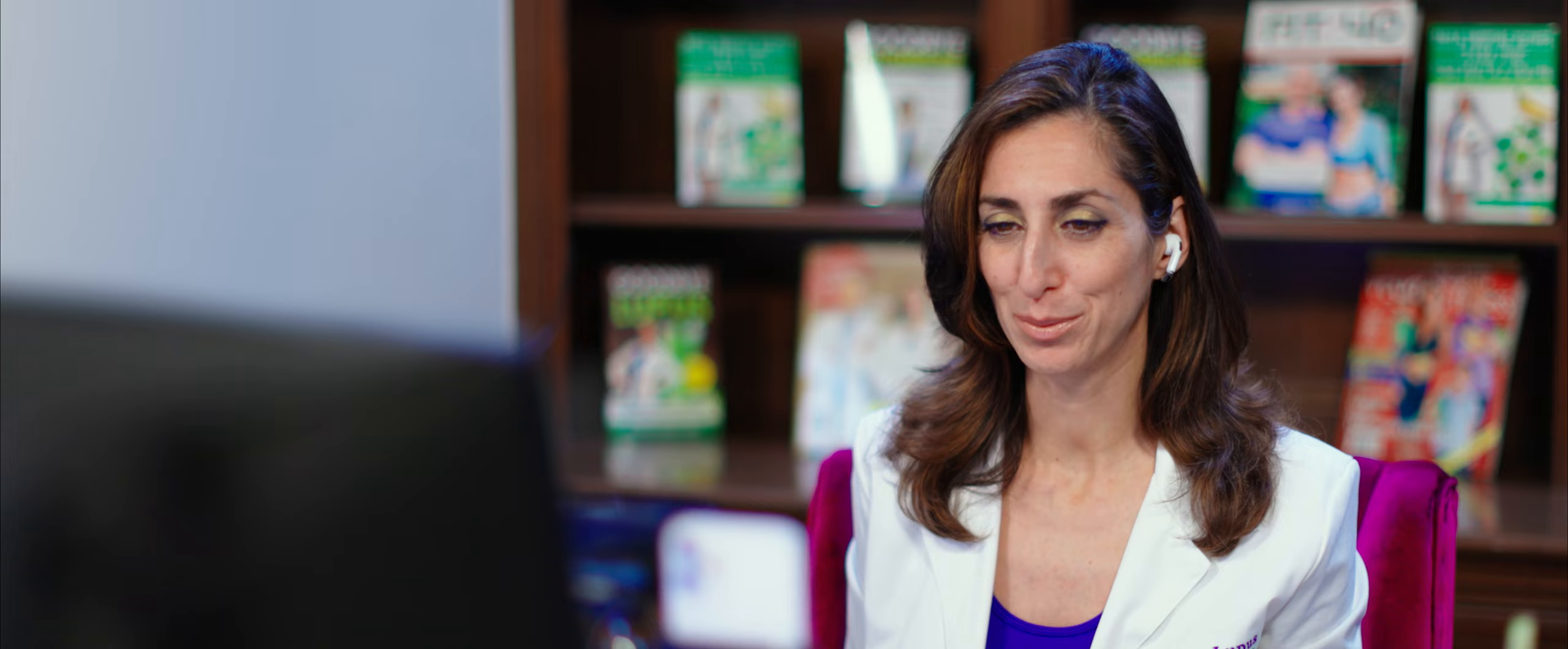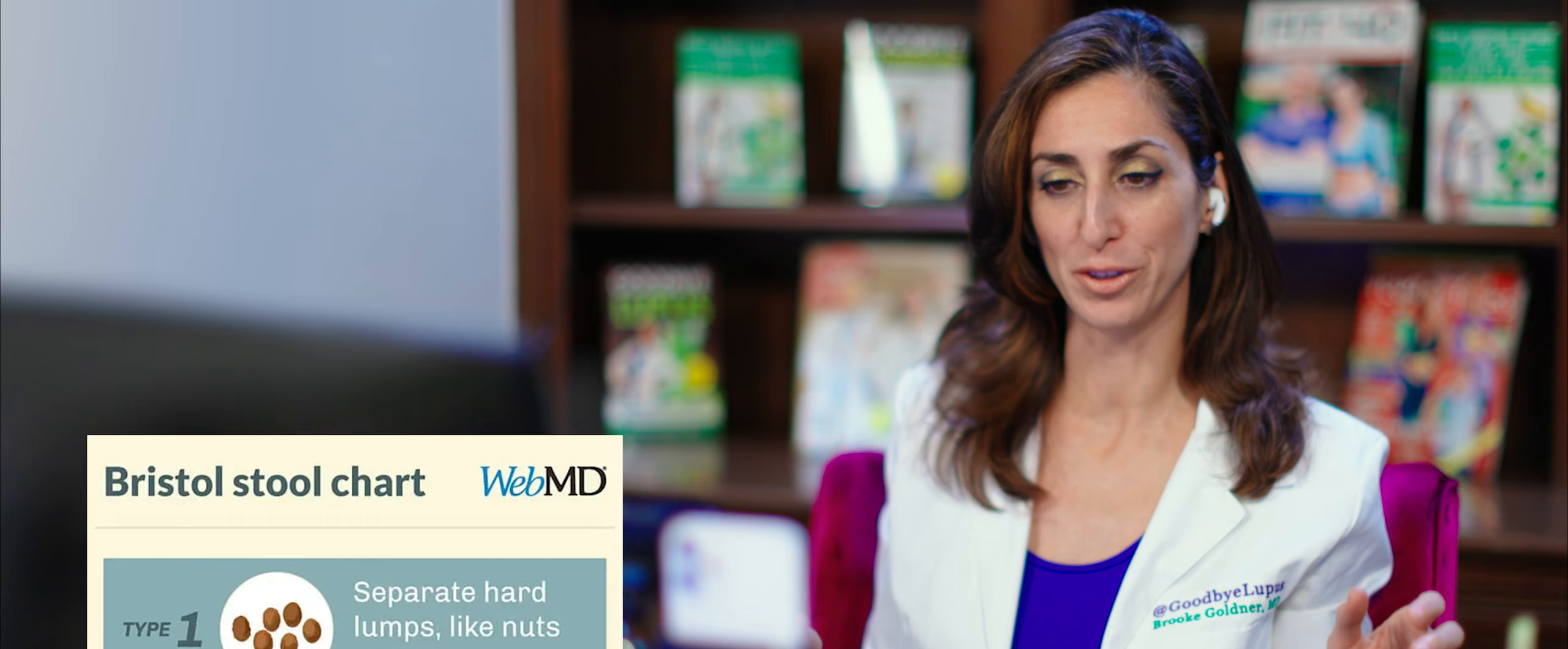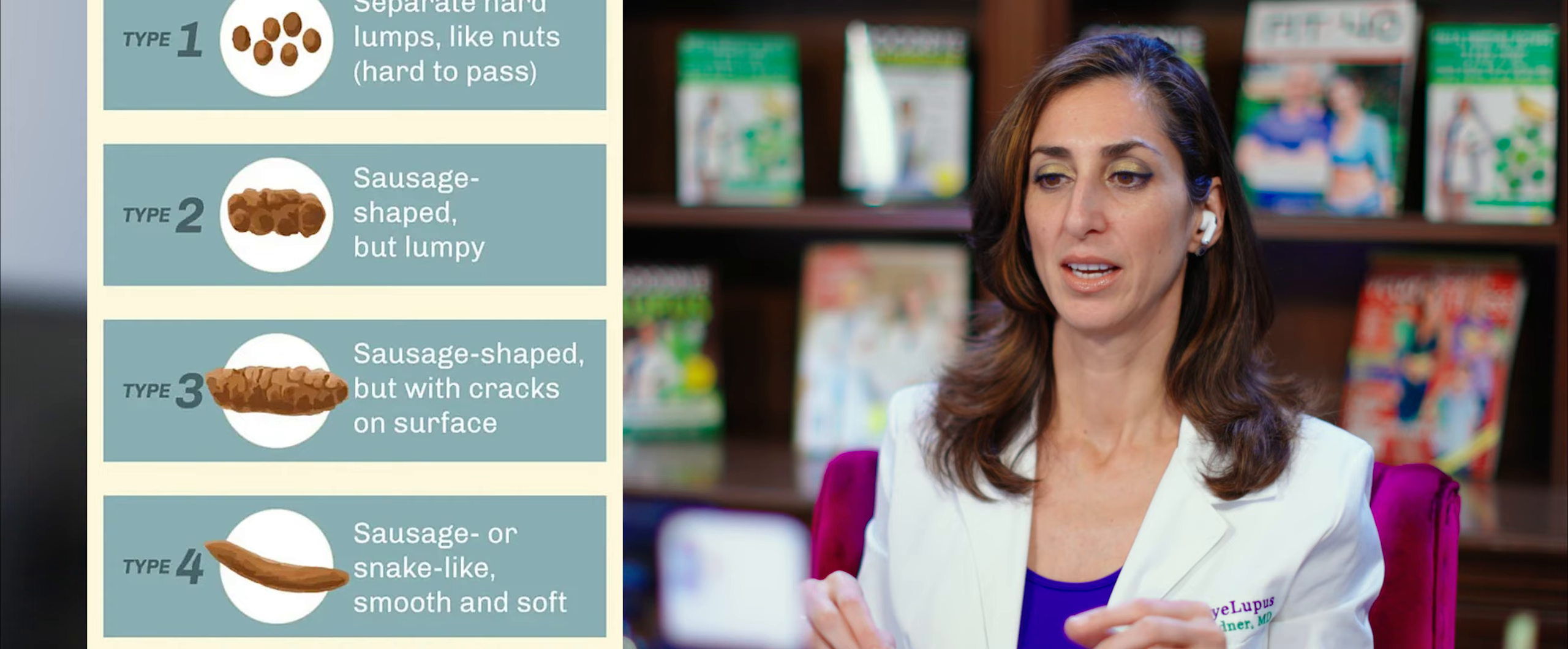So one of the things that bothers me is how somebody somewhere created a diagram of what perfect stool looks like. And it's like this little C and it has this consistency and stuff. And so people now want to compare themselves to everyone else to say, do I have perfect stool or not? And then they think they're sick if their stool is mushier than that. And it's just not the case.